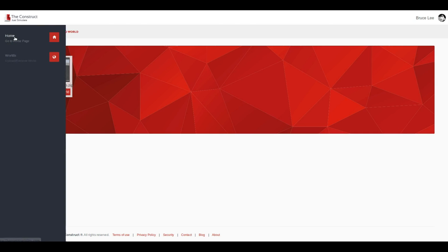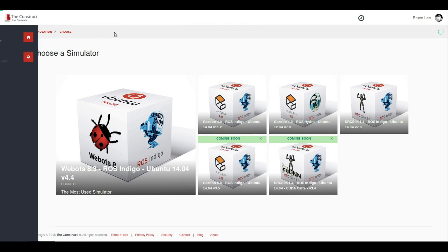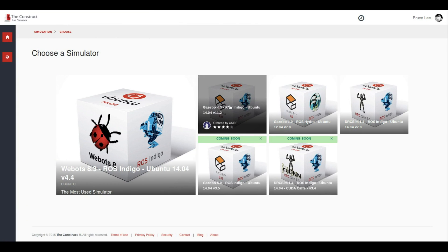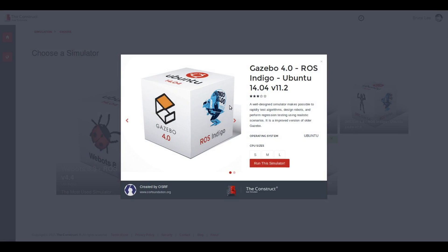And now we are going to launch a simulator, Gazebo 4 in this case. Launch.